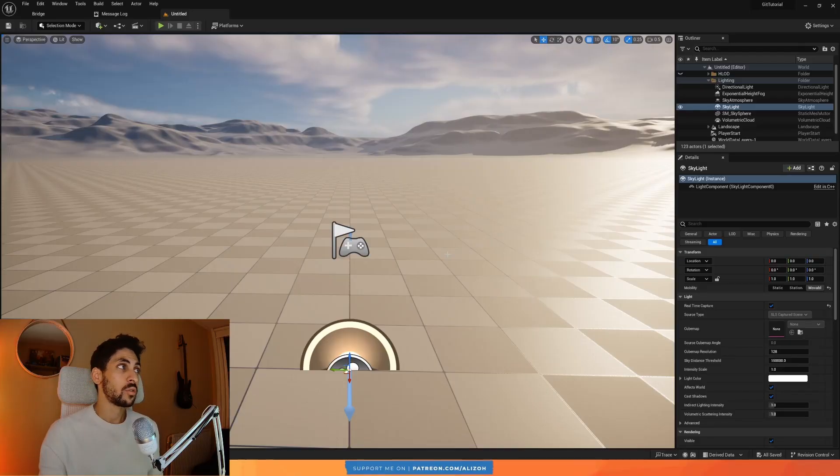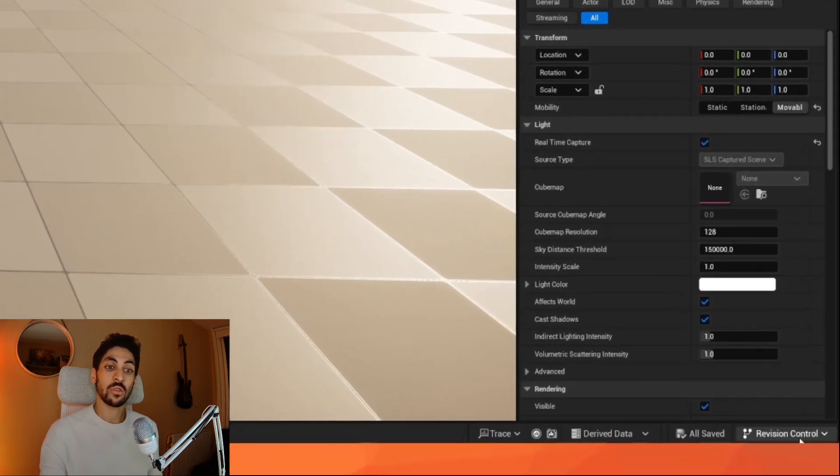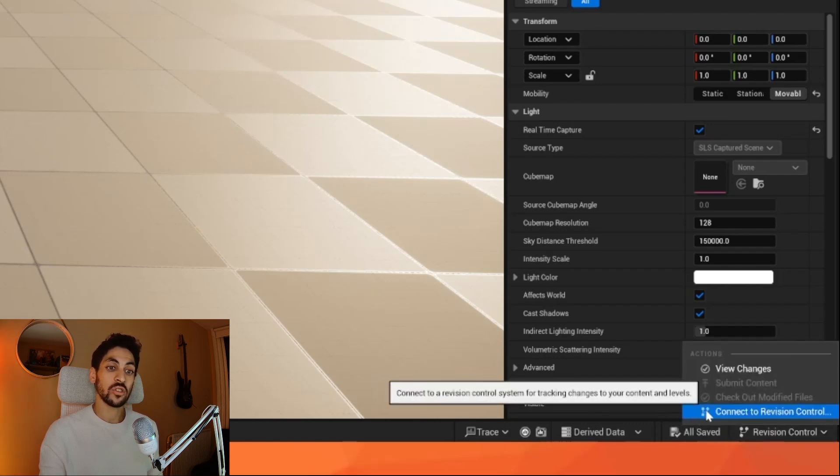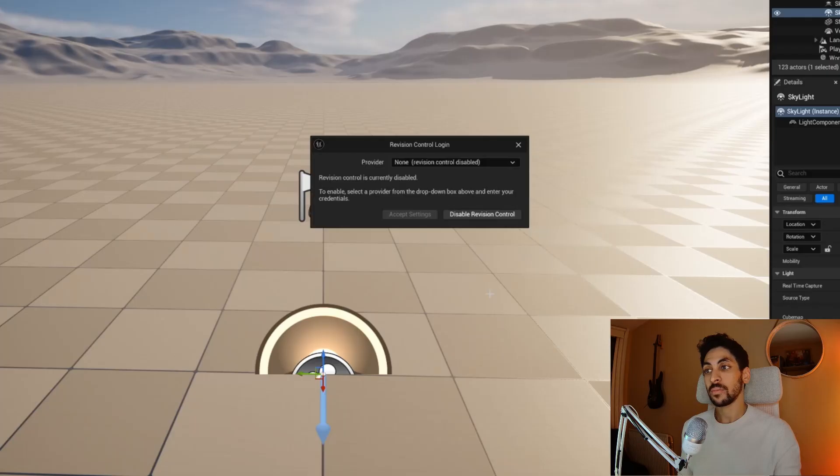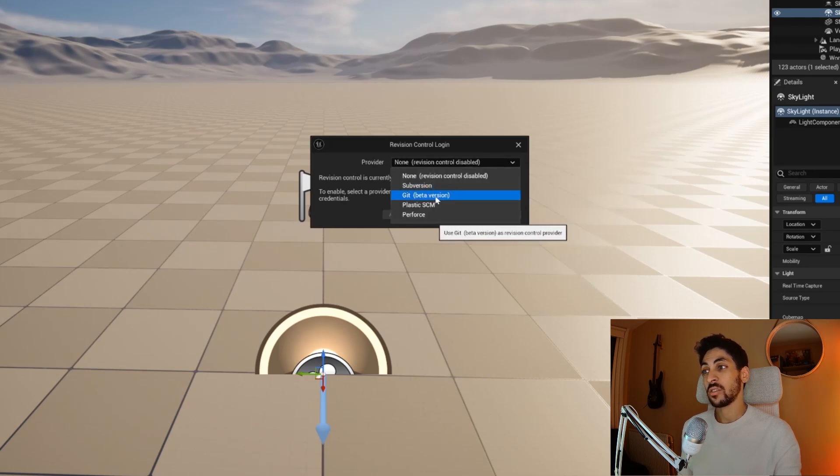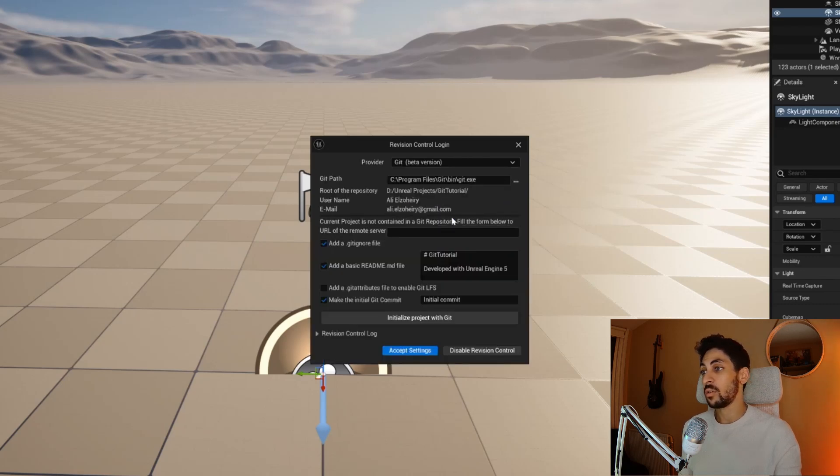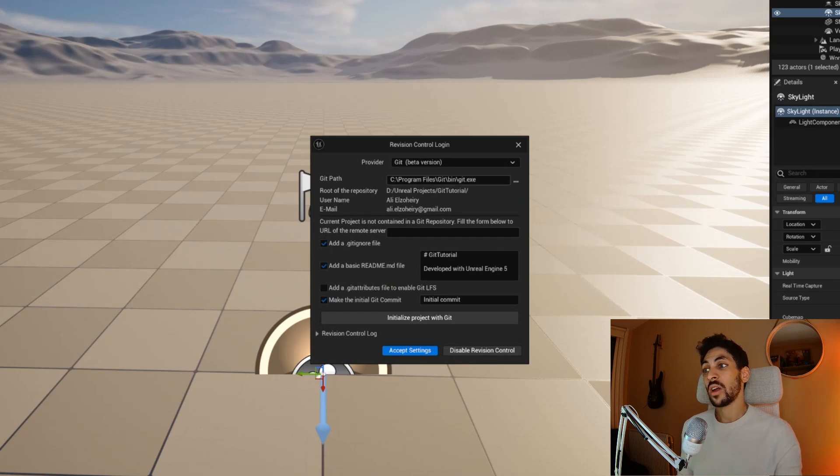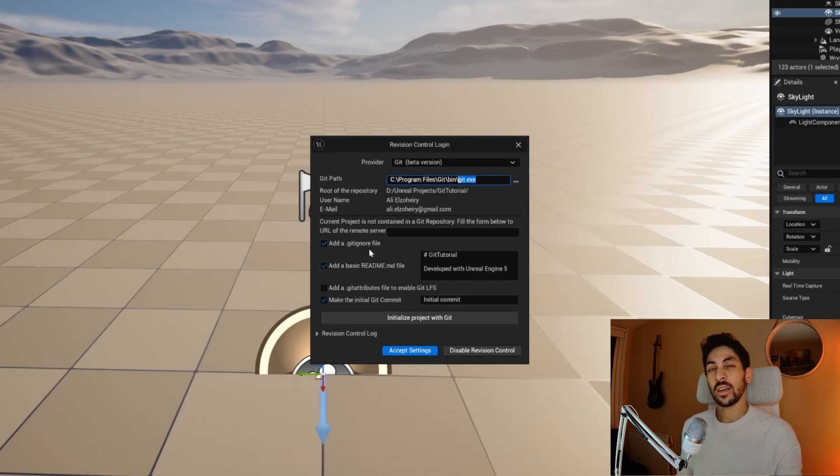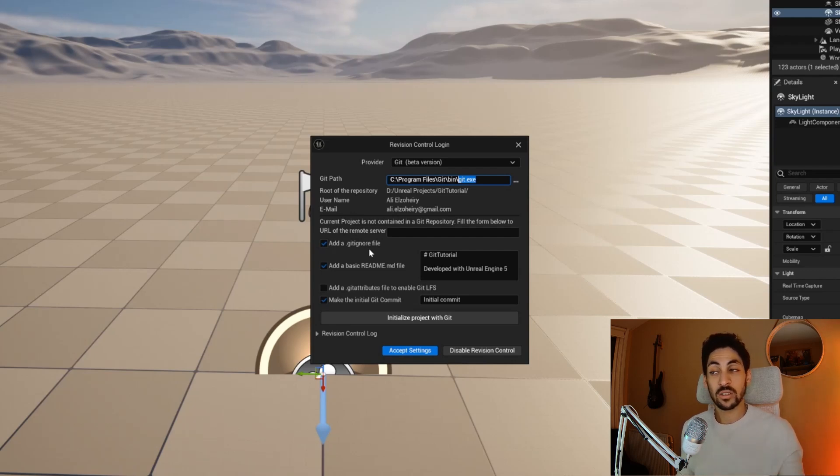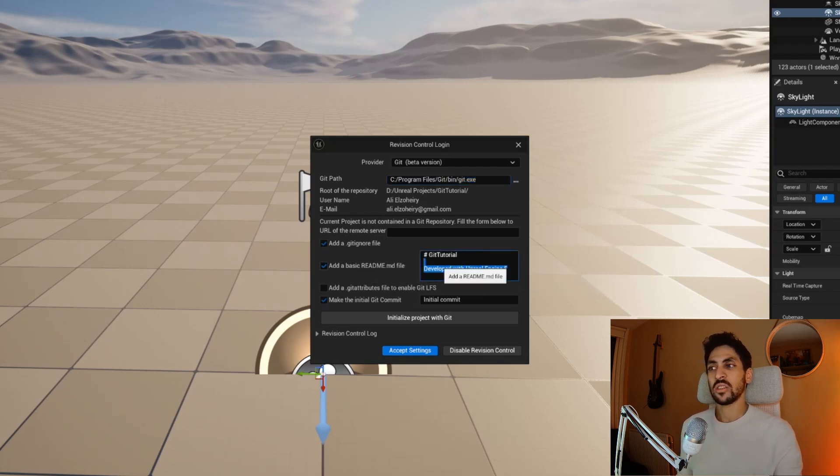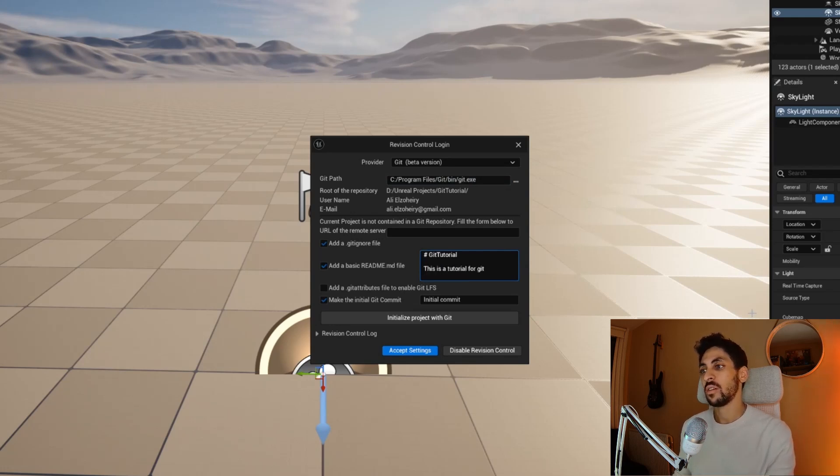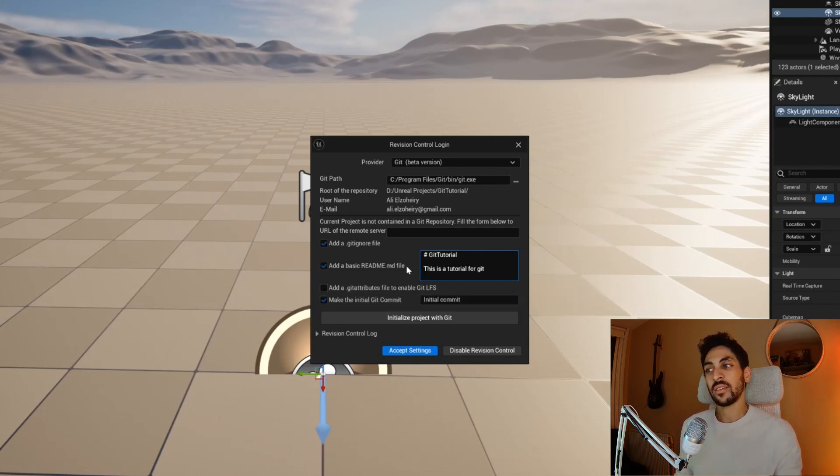Once you open up your Unreal Engine project, you'll see on the bottom right here something that says revision control. Click this and click on connect to revision control. Here we're going to choose Git as our provider. Note that it's in beta version, but that's fine, it still works perfectly well for me. It's going to ask you where you installed Git. Then for everything else, add a git ignore file. A git ignore file tells Git which files are not part of the repository, so it ignores them and doesn't track them. And add a readme file. A readme is just a description of your project. I'm going to say something like this is a tutorial for Git.